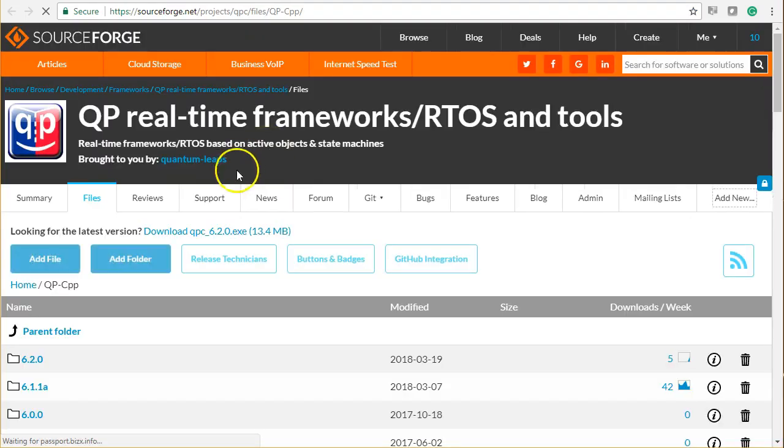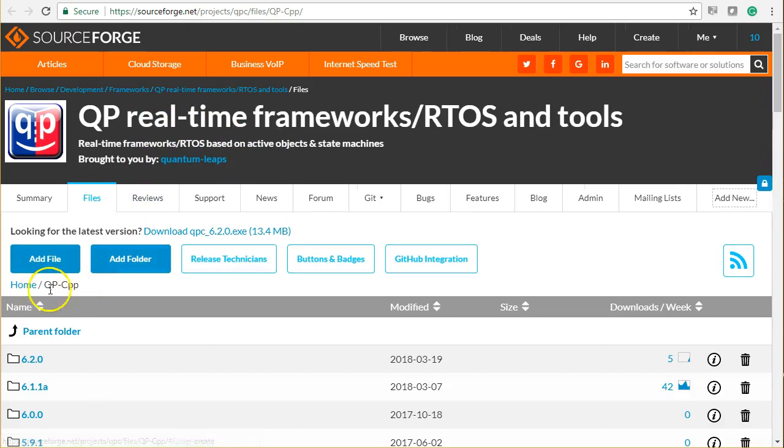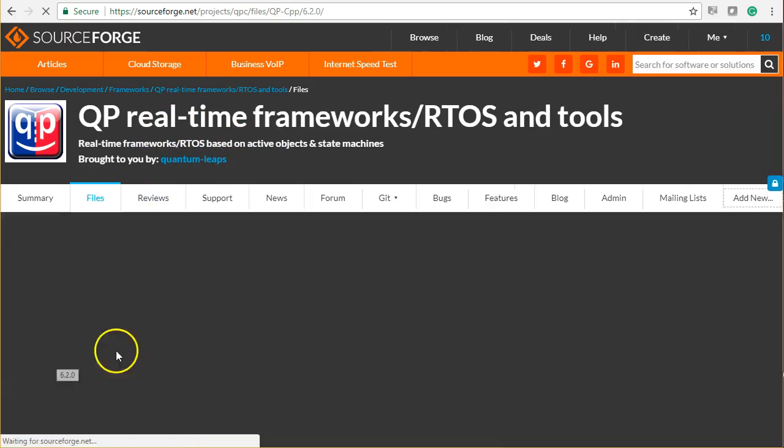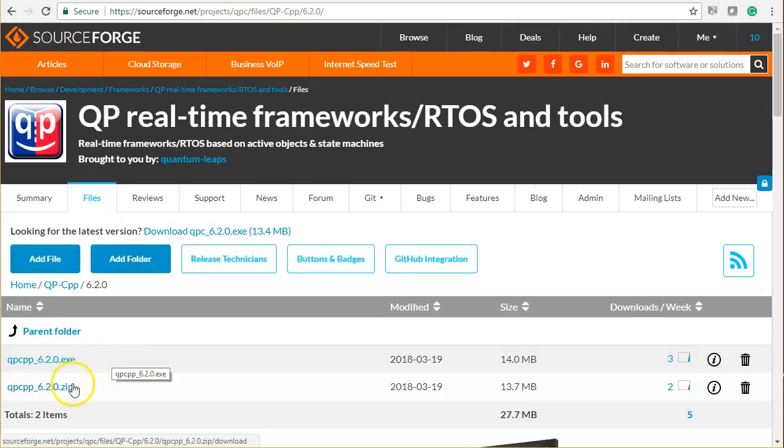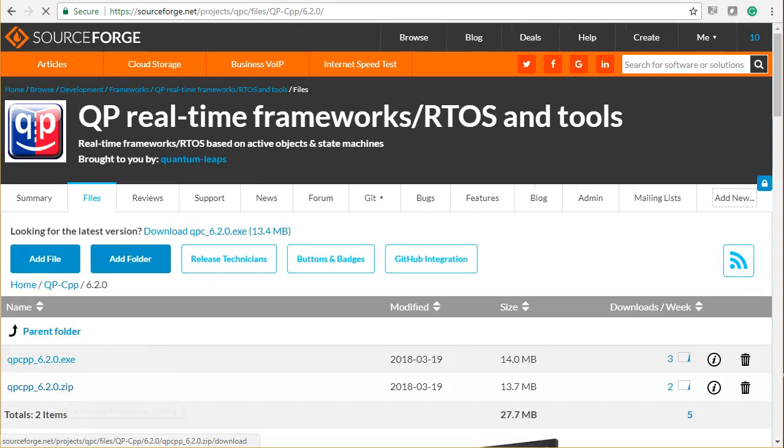The QP downloads are hosted on the SourceForge open-source repository. Make sure that you are in the QP CPP folder, select the latest version, and click on the zip file to download.